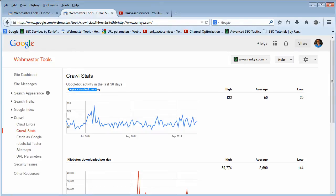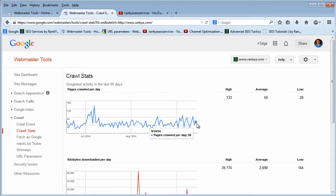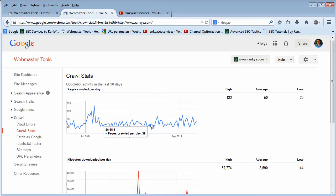Pages crawled per day—that's the first one. That's basically saying how many times Google came to your website to request different URLs. That's what that setting is all about.